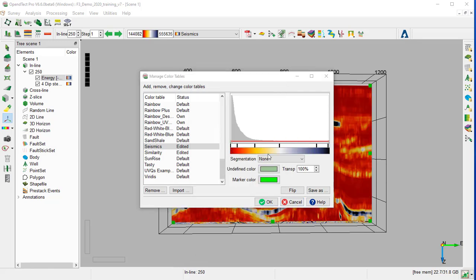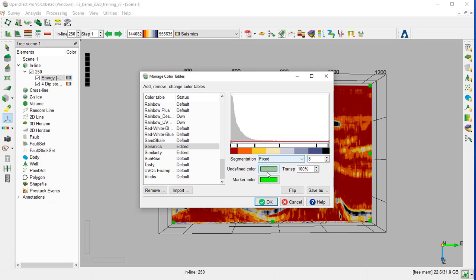The color bar can be continuous or segmented. We can change the segmentation from None to Fixed, then define the number of segments. Segmented color bars are used when we are displaying discrete attributes, for example, neural network results, where one color corresponds to one class.